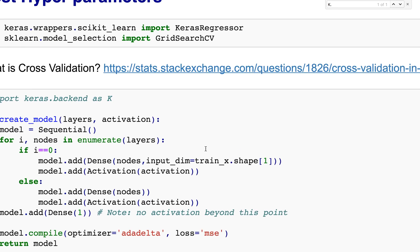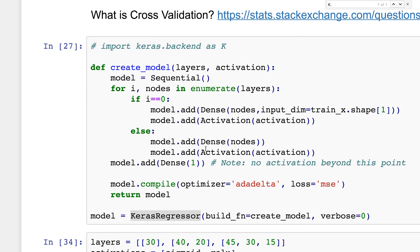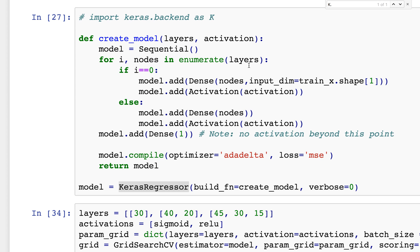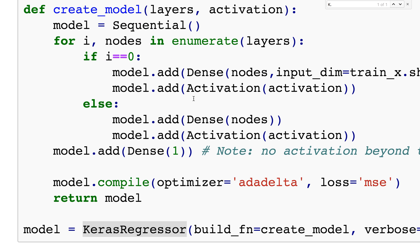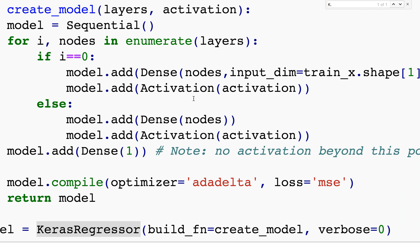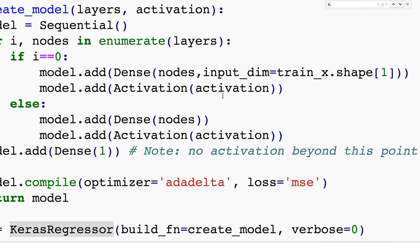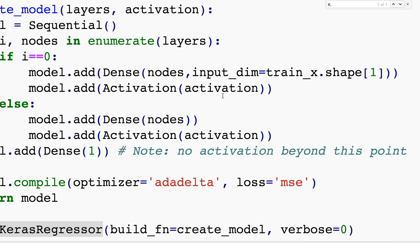I want to create this function called create_model. We're going to create a Keras neural network which is going to be a general neural net. I'm going to start with model equals sequential, but the number of layers is going to be a variable, and so is the activation for each layer.